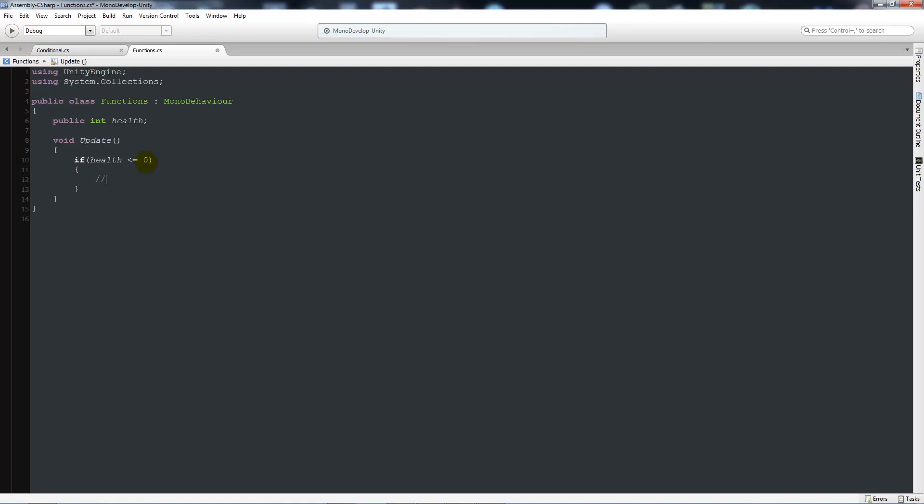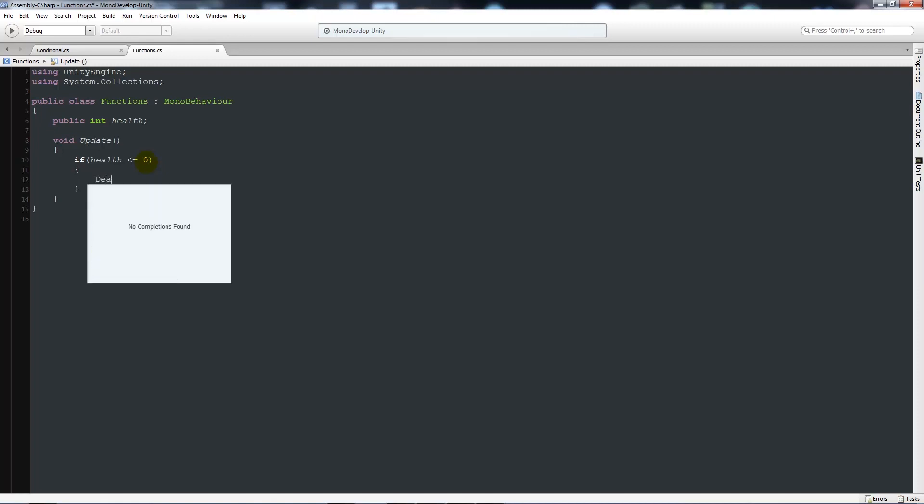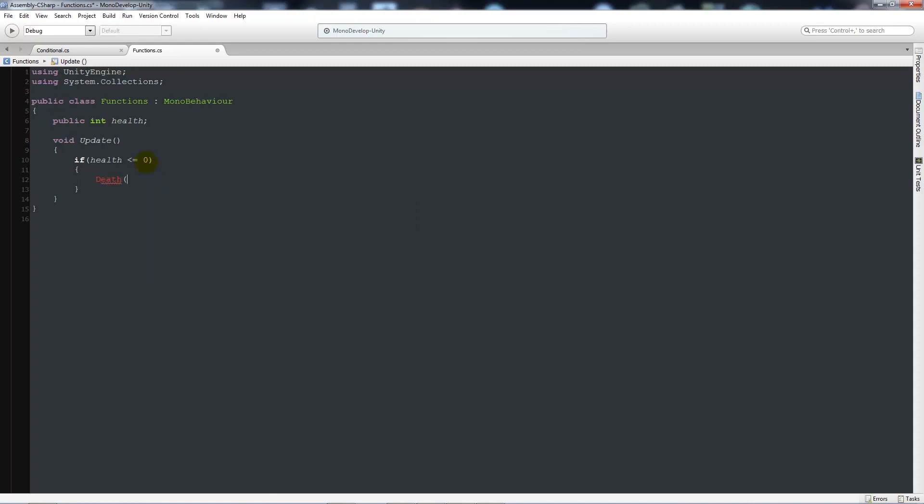We might do 10 different things in here so we might want to split it up nicely and write our own method. Then what we can do here is start by deciding what our method is going to be called. So we could call it death. We'll write death, two brackets after each other and a semicolon.